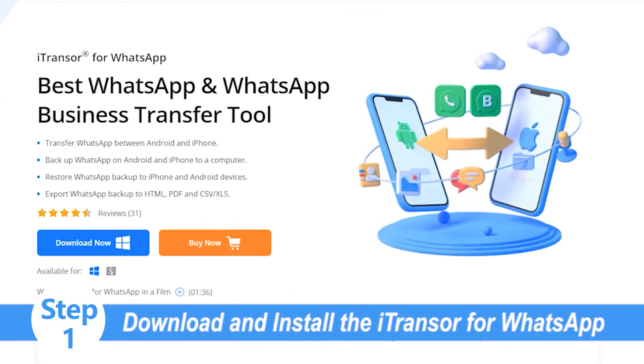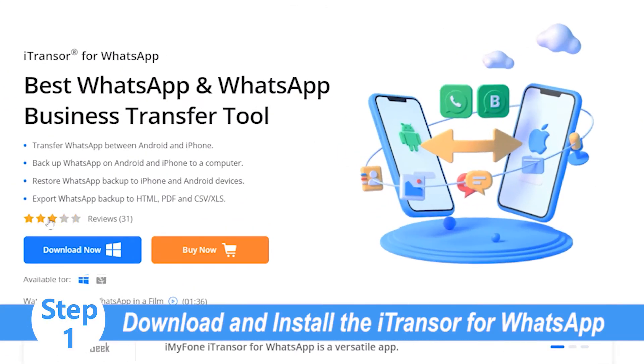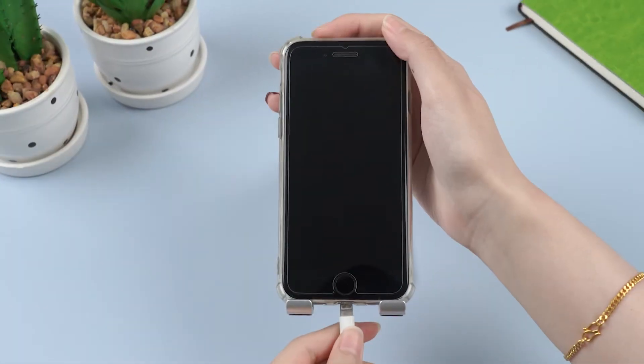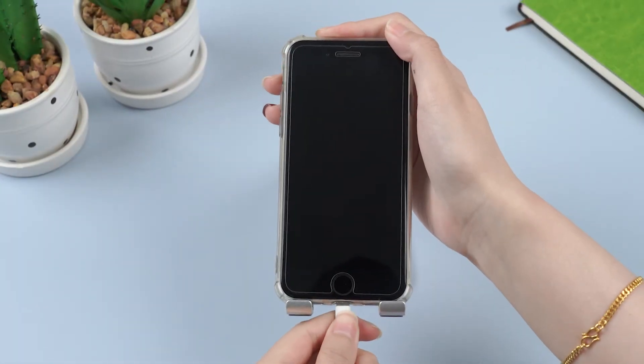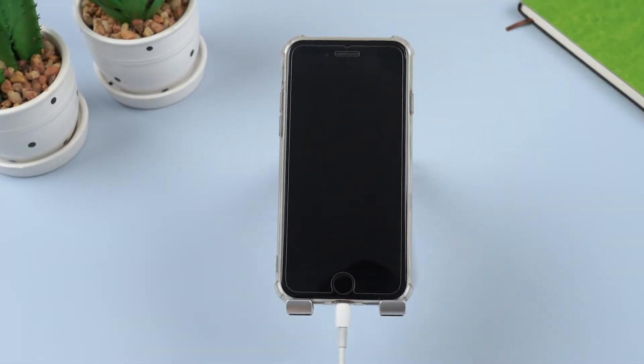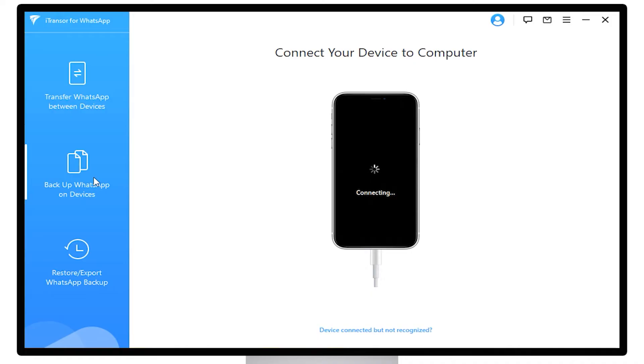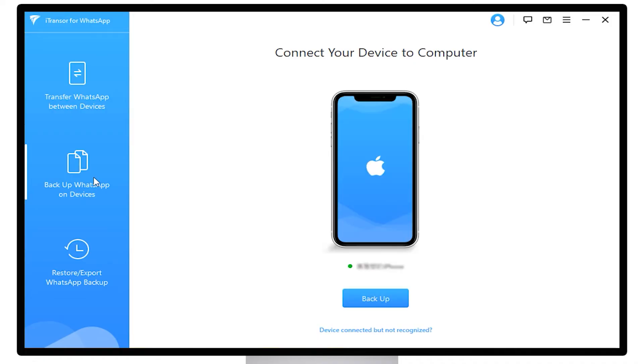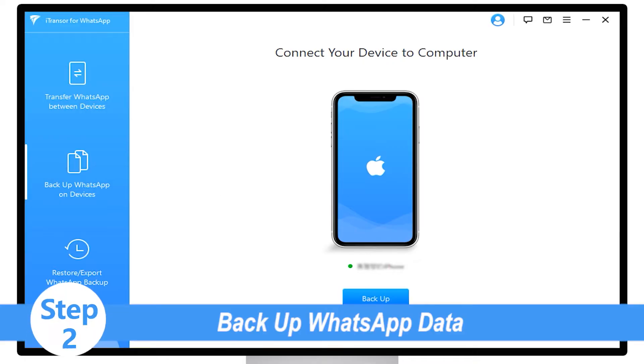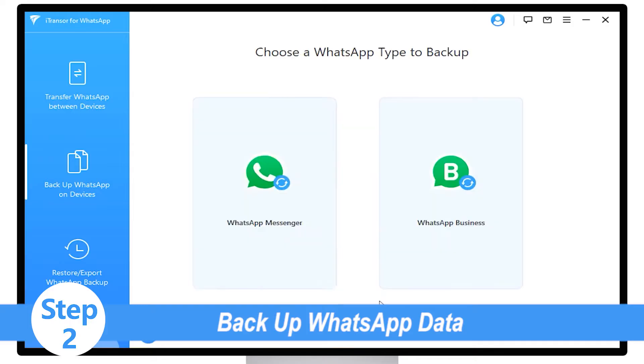Connect our phone using its data transfer cable to the computer. Open the Transfer for WhatsApp tool and on the left-hand side pane, click on Backup WhatsApp on Devices.